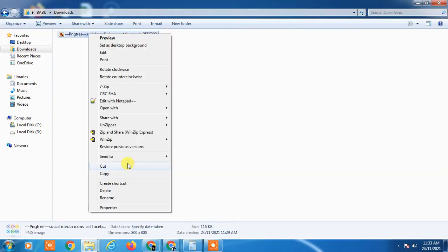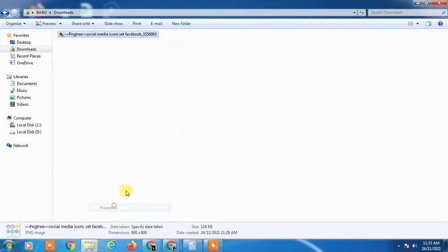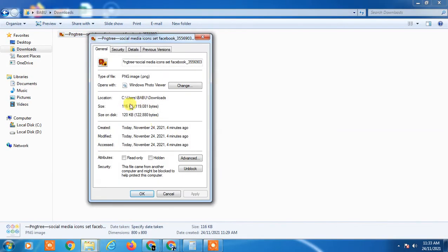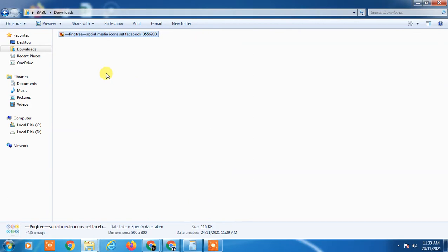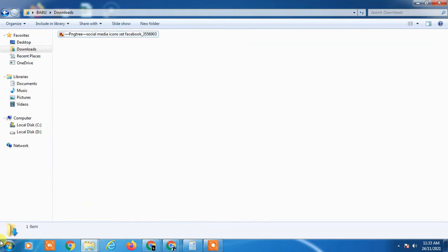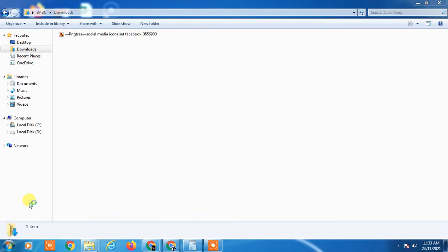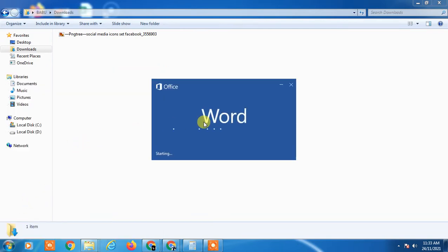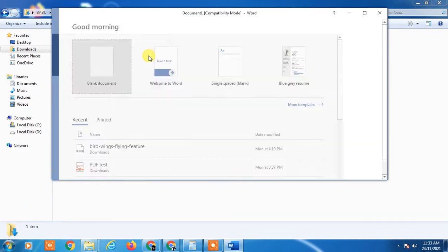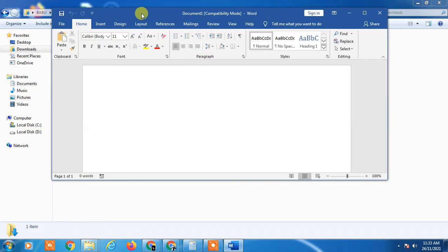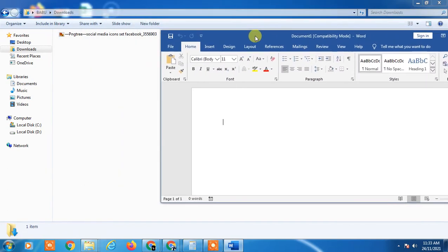So how to convert it manually? First, for that, we need a Word file, a Word document. So just open Microsoft Word and just get a blank page.